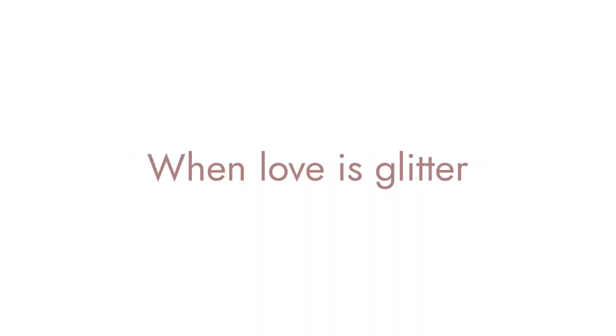too perfect to be true. When love is glitter, all else is bitter.